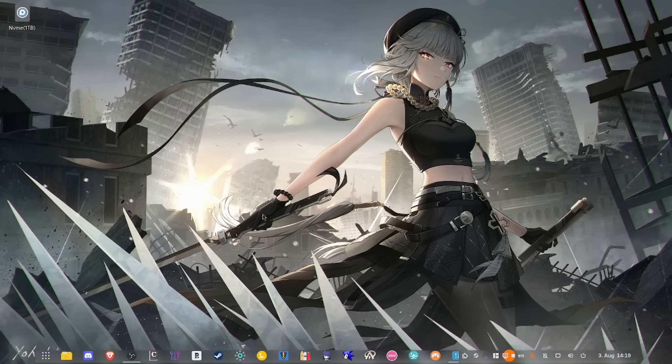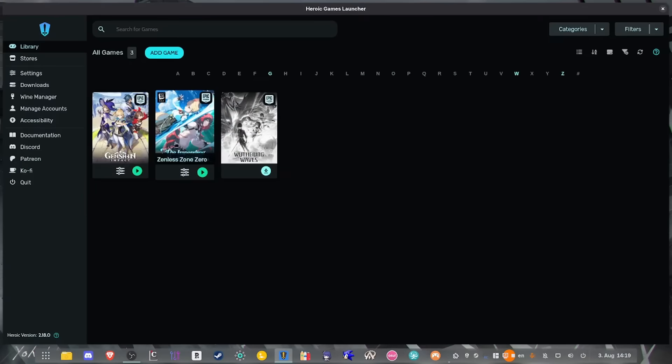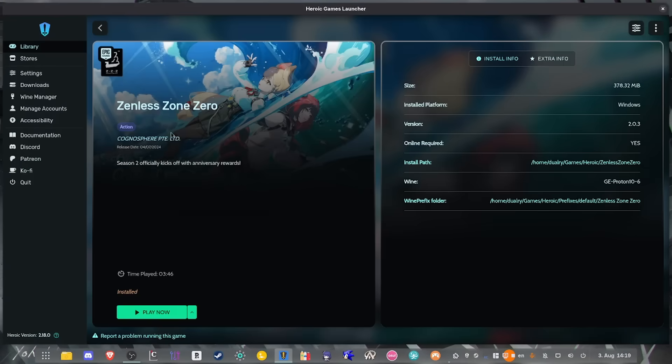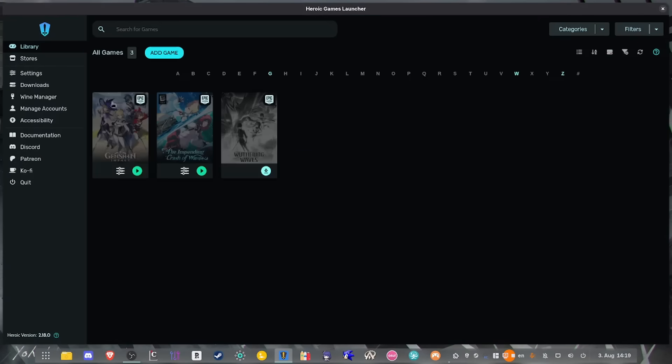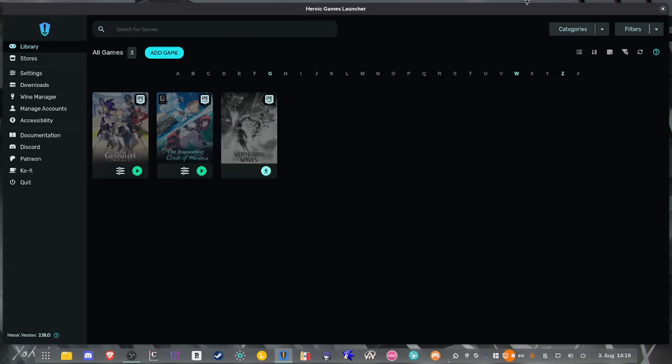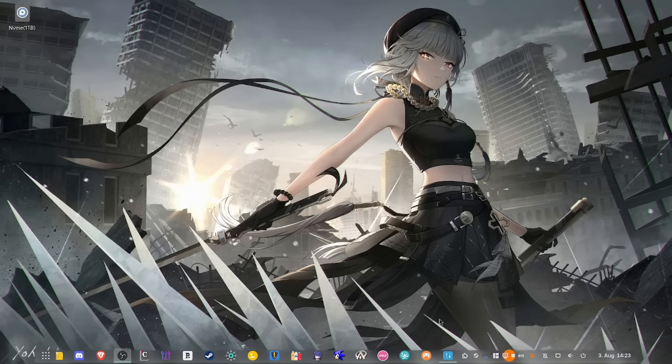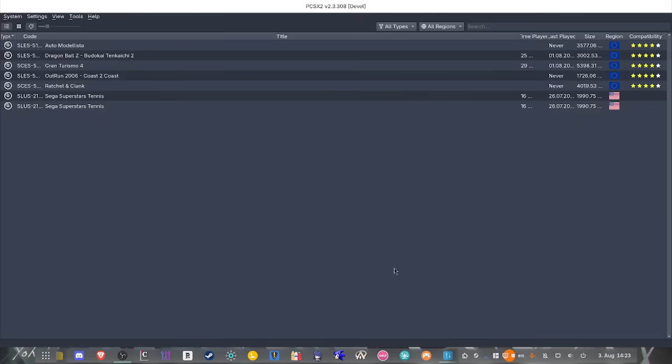As for Heroic Games Launcher, I just have two gacha games and up to this day, they just still work with no issues. As for Bottles, I only have a few games that do not work on native Linux. So I only have four games that I use to play on Bottles and they just work.